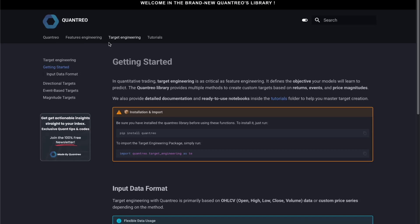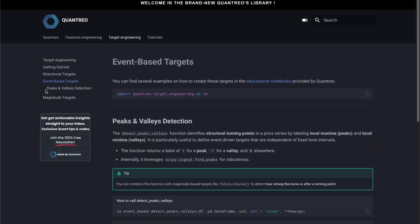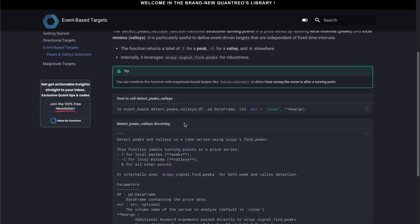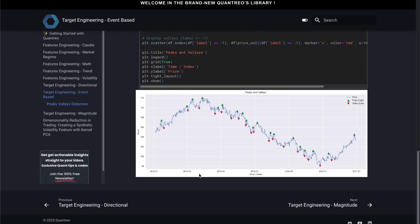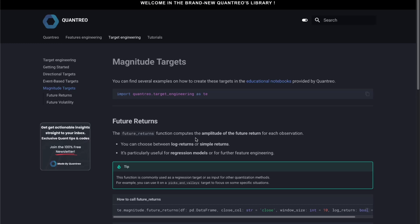The second package is the target generating. The features generating can be used for machine learning based or technical indicator based trading strategies, while the target generating is more for financial machine learning. We have three types of target: directional targets — for example, 0 or 1, or -1/0/1 — which are more for classification; event-based targets, where we only get a target when the function detects a peak or valley; and magnitude targets, which you use to create a regression — for example, future returns and future volatility — always continuous variables.